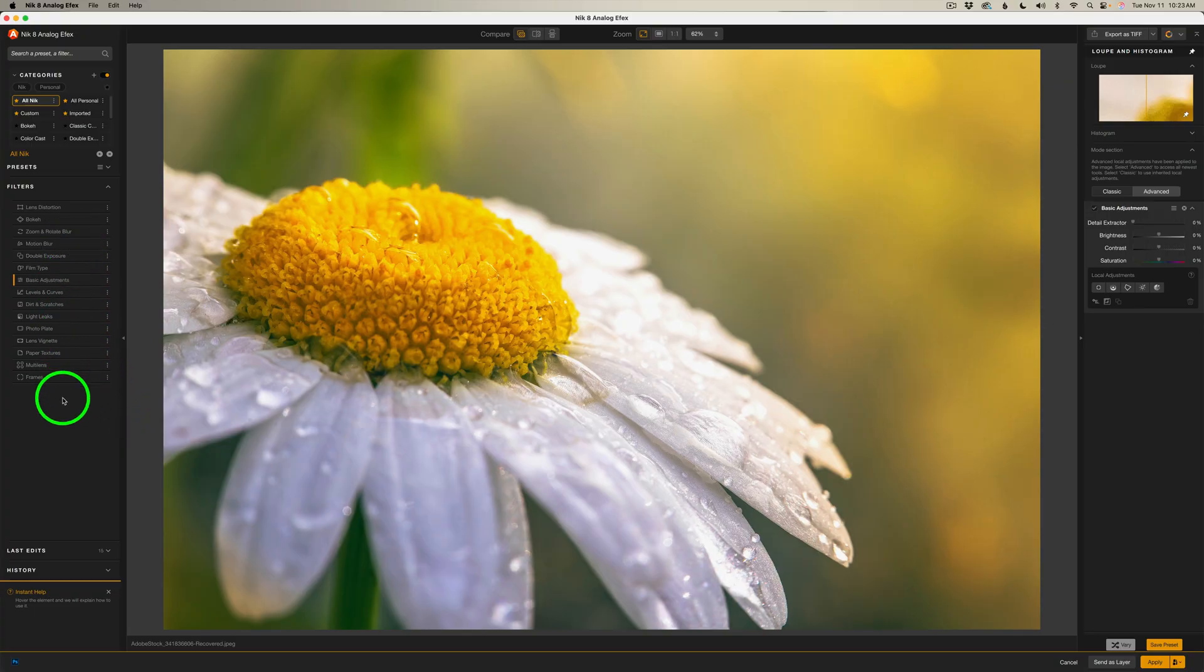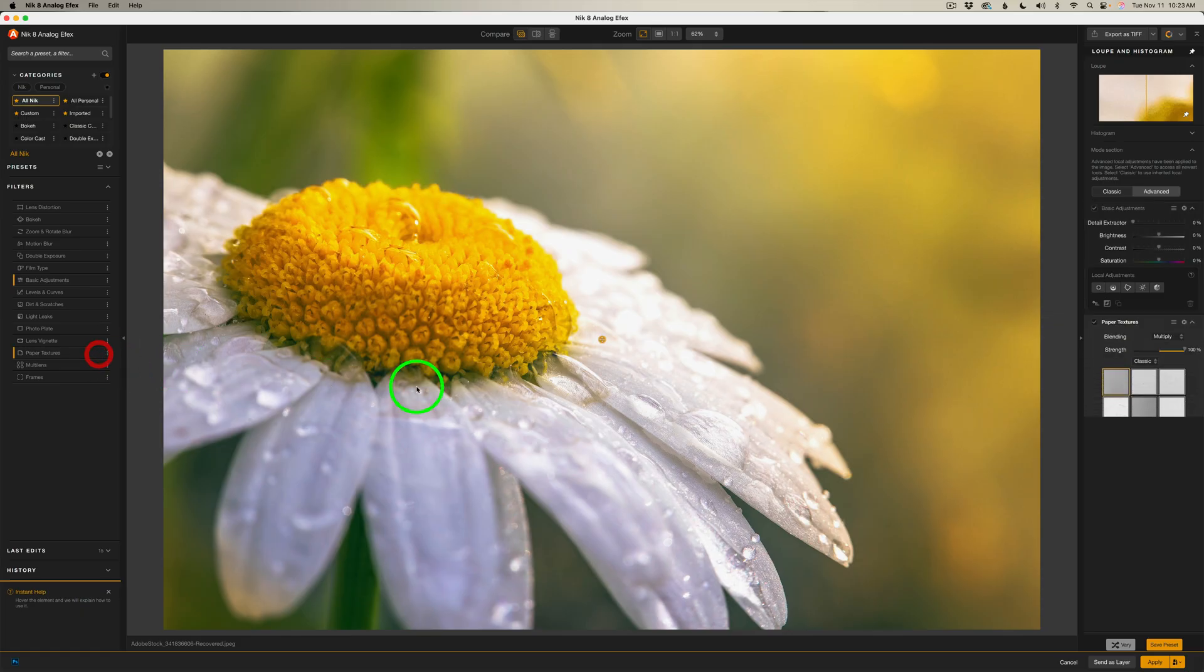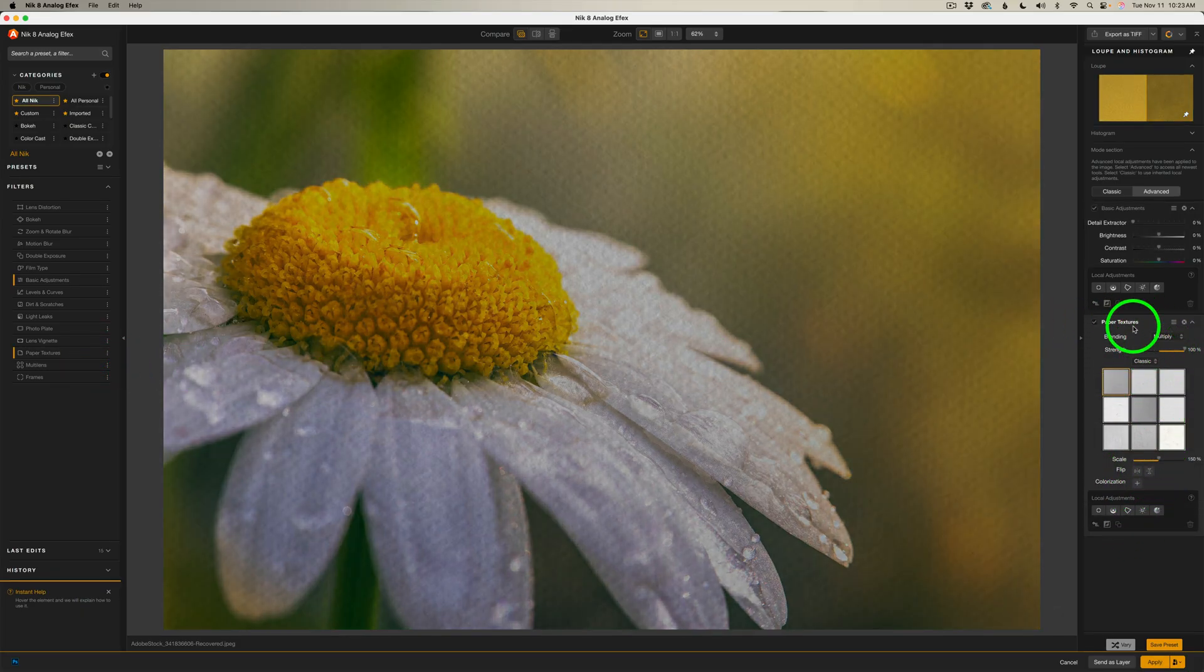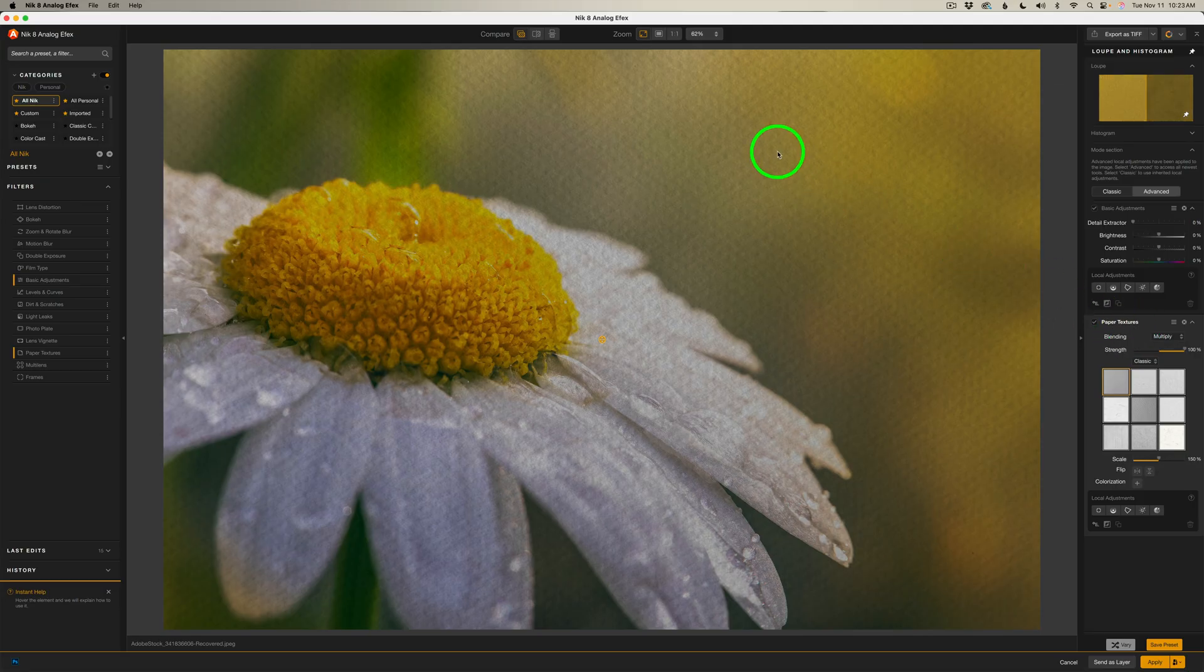Let's go back to the left side where our filters are. You're going to find Paper Textures right here. Just click the plus. And you'll note over here we've added that Paper Texture Filter. And already we see we have a texture on here.